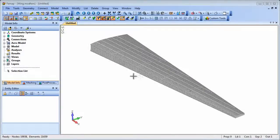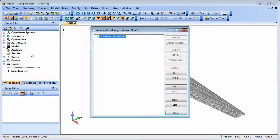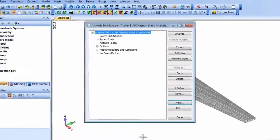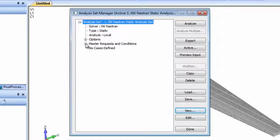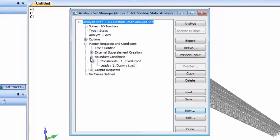Now within the wing model we can attach the winglet as an external superelement. Here we've set up a dummy load to activate the external superelement loading, that is the winglet side pressure load.